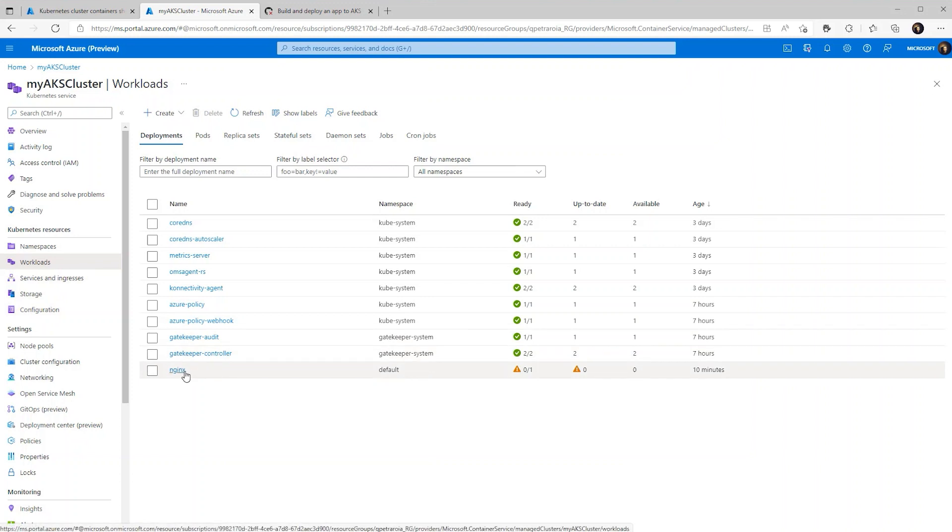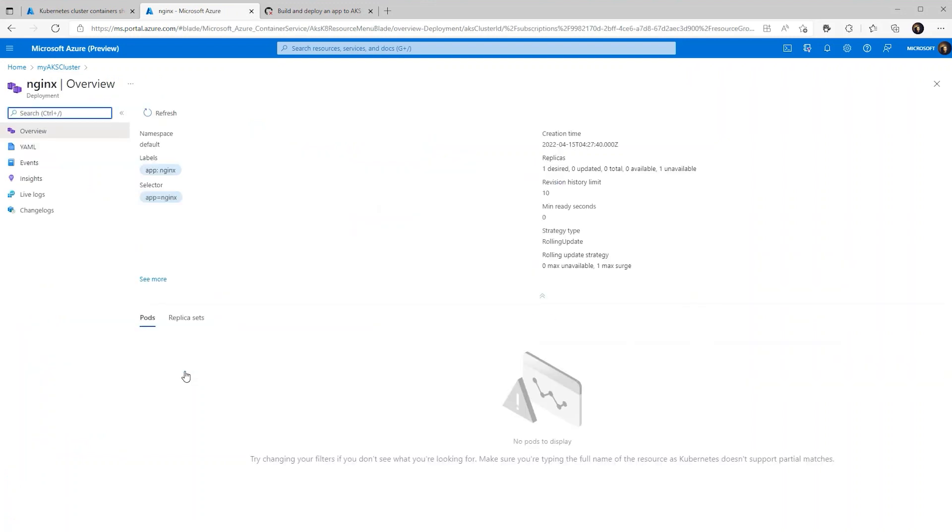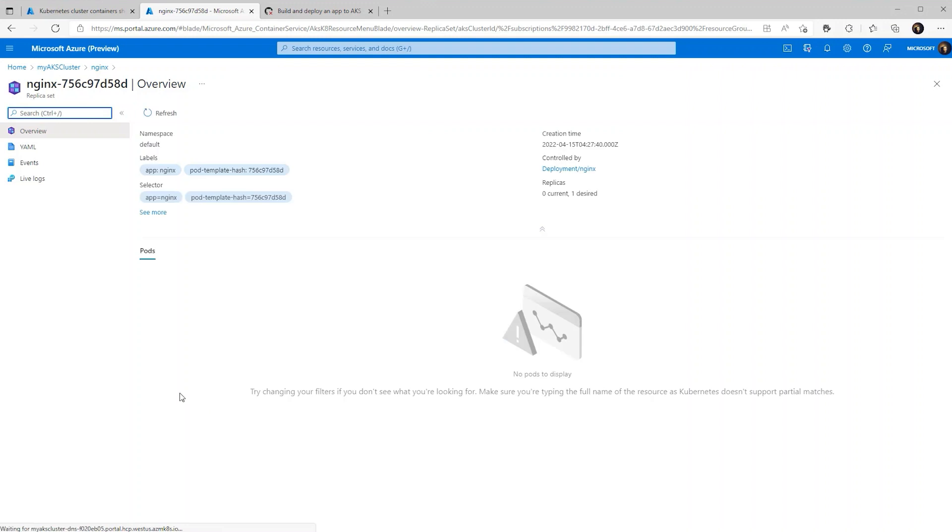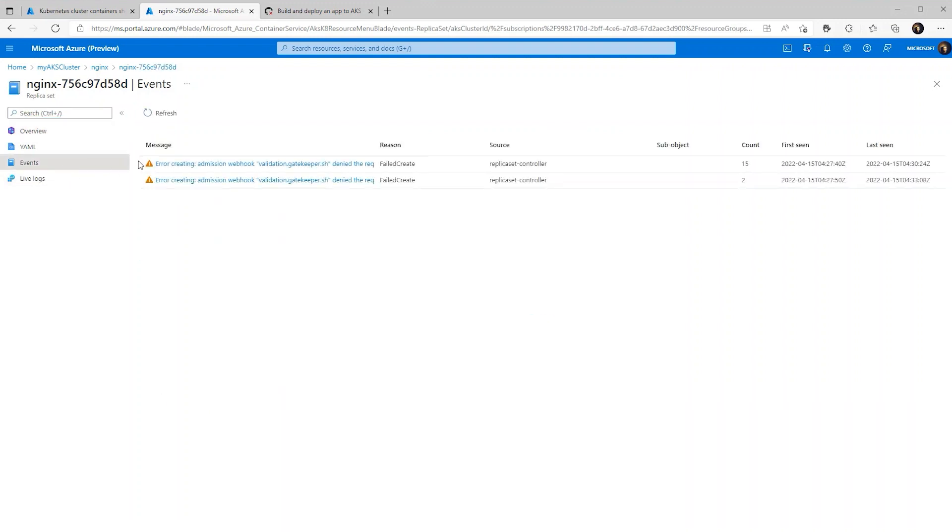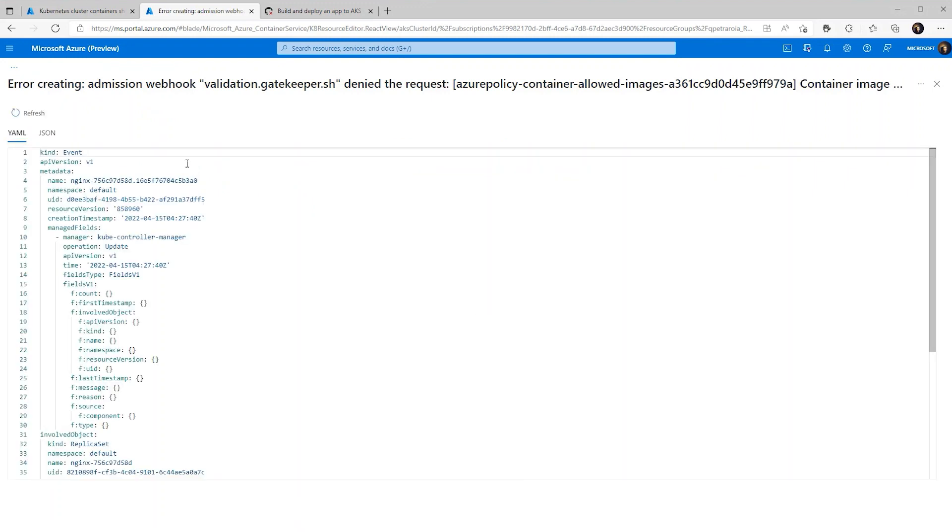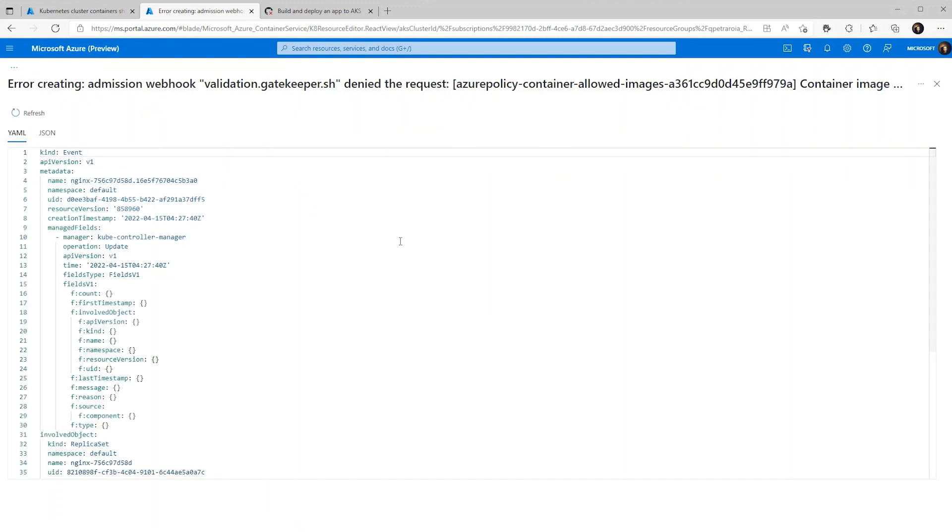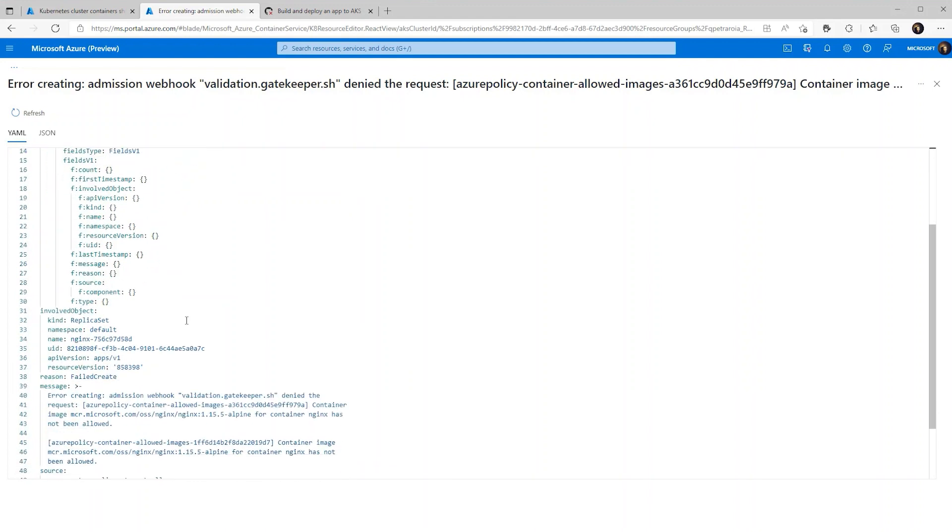So it looks like there's an error with our Nginx container. We can go into the container and see exactly what the problem is. So by going to the replica sets, we can then go into events and see what the error is. So it looks like the request was denied. If we scroll down, we should be able to get a bit more information.